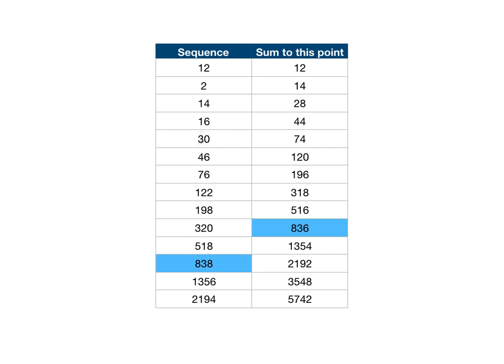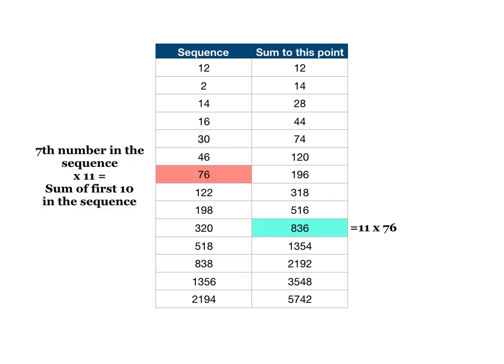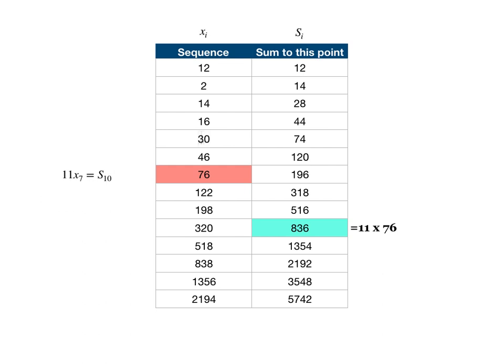To go back to Lil Math Girl's claim, what she basically said was that if you go to the tenth number on the right, so that's the sum of the first ten numbers in the sequence, it will be eleven times the seventh number in the sequence. This is one of those times when it's kind of ungainly and awkward to say this all in English words and math is really nice. If I call the ith term in the sequence x sub i and the ith in the summation sequence of the sums s sub i, then what she's saying is eleven times x sub seven, so the seventh term in that first column is going to always equal the tenth term in the second column.